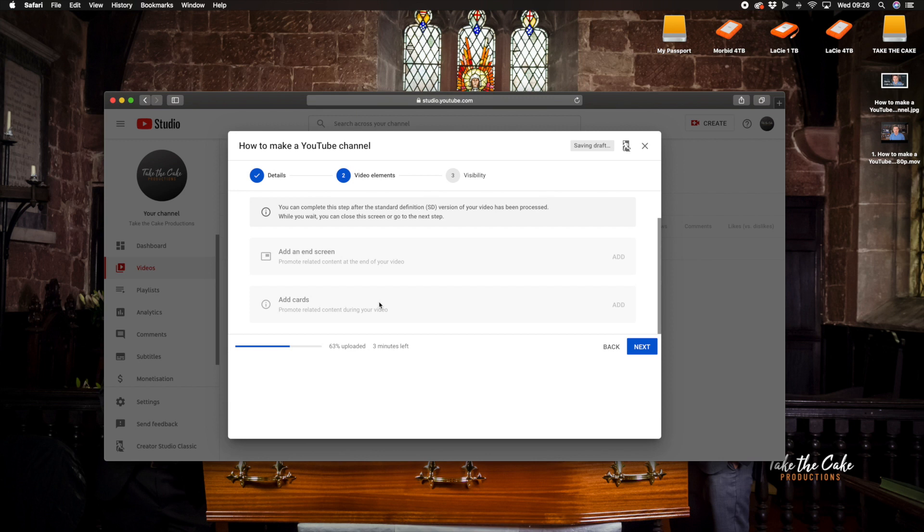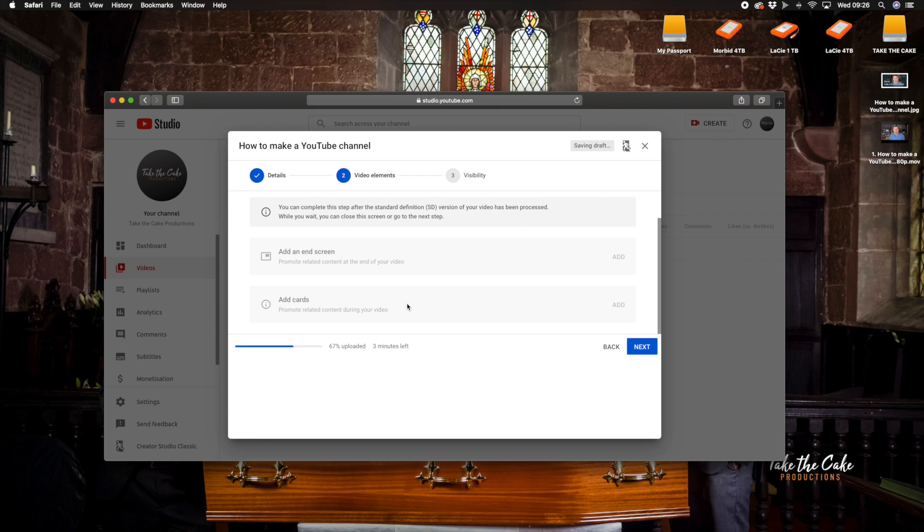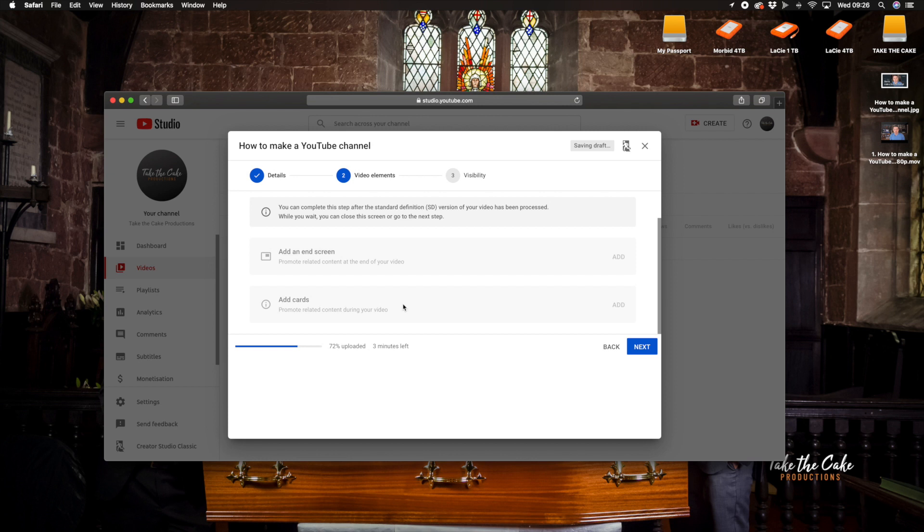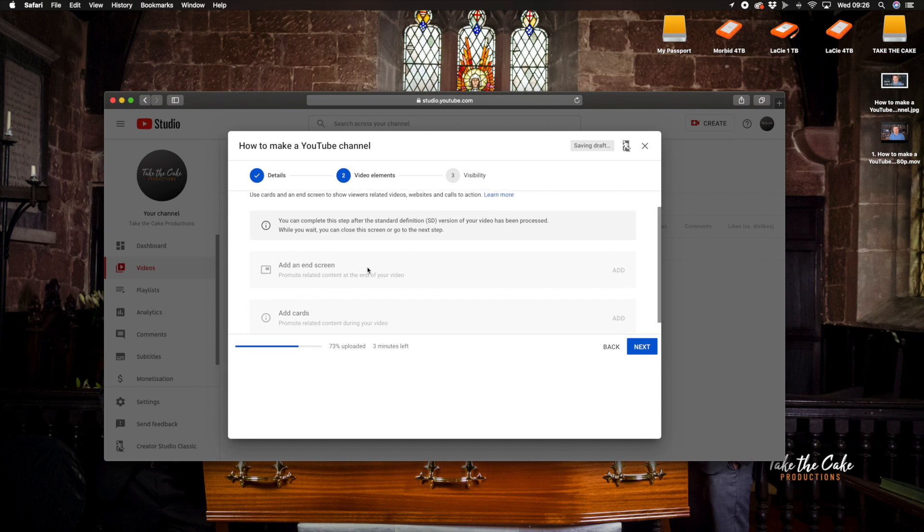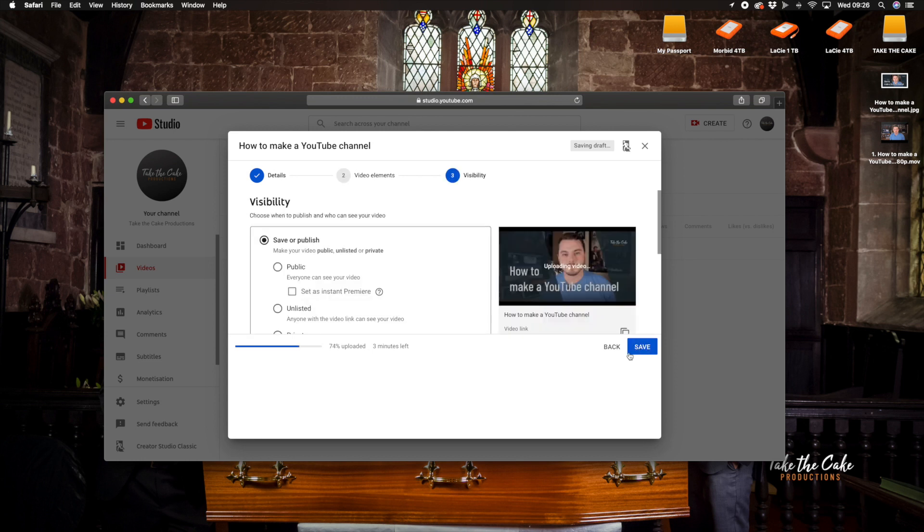And add cards, promote related content during your video. So adding cards means that you can tag other people's accounts, you can tag a website to a donation page, it's just, so if you're trying to raise money and you've made a video about raising money then that's a great way to be able to tag a GoFundMe page or a campaign to another kind of fundraising website so it's really good from that respect as well. But in today's video we're not going to be touching any of that so I'm just going to press next.